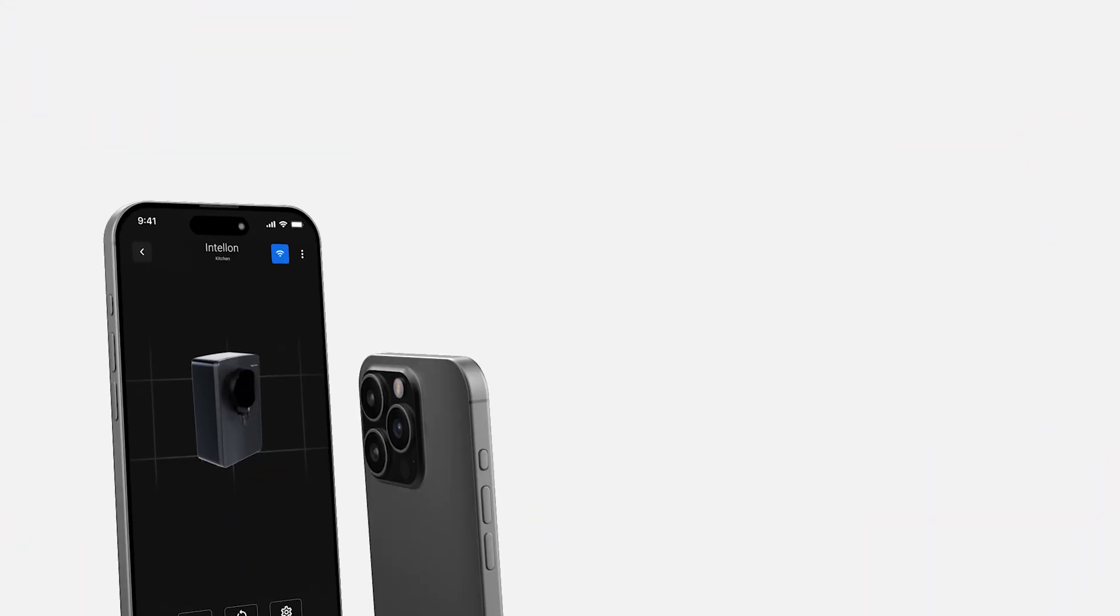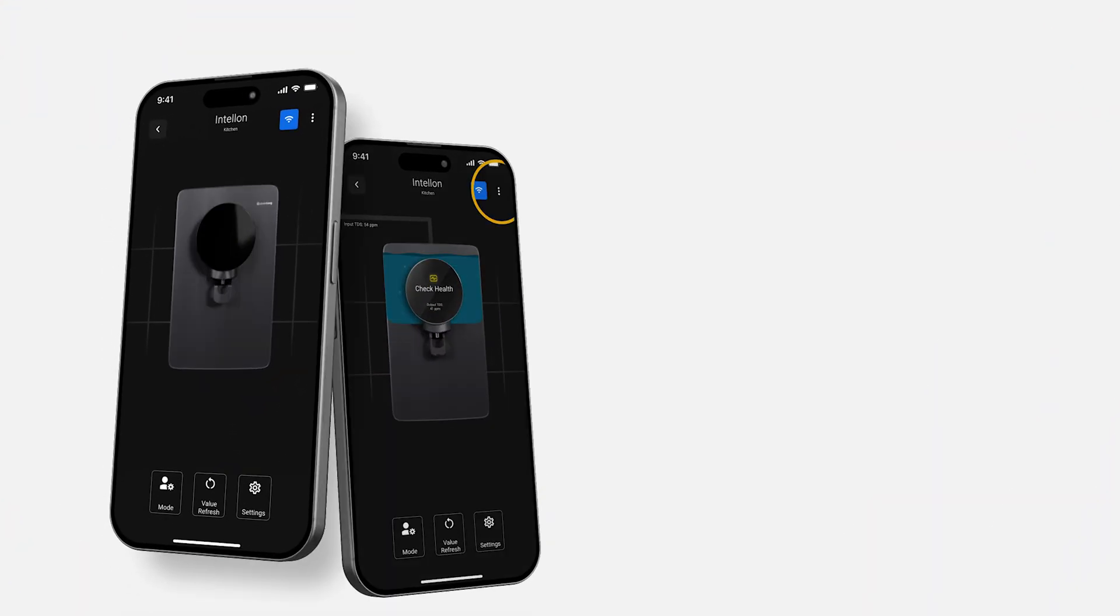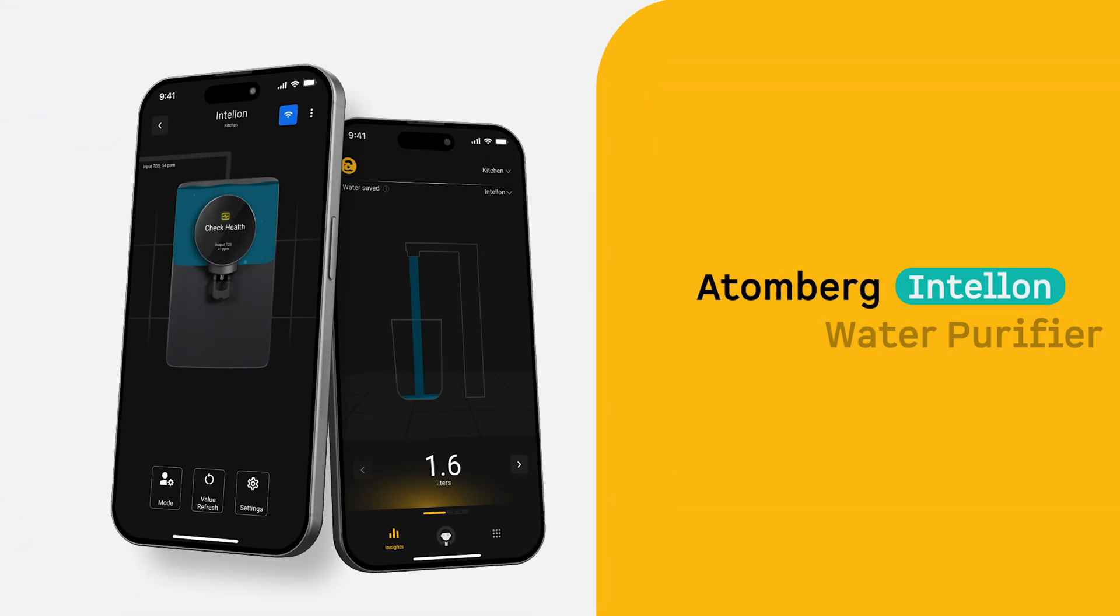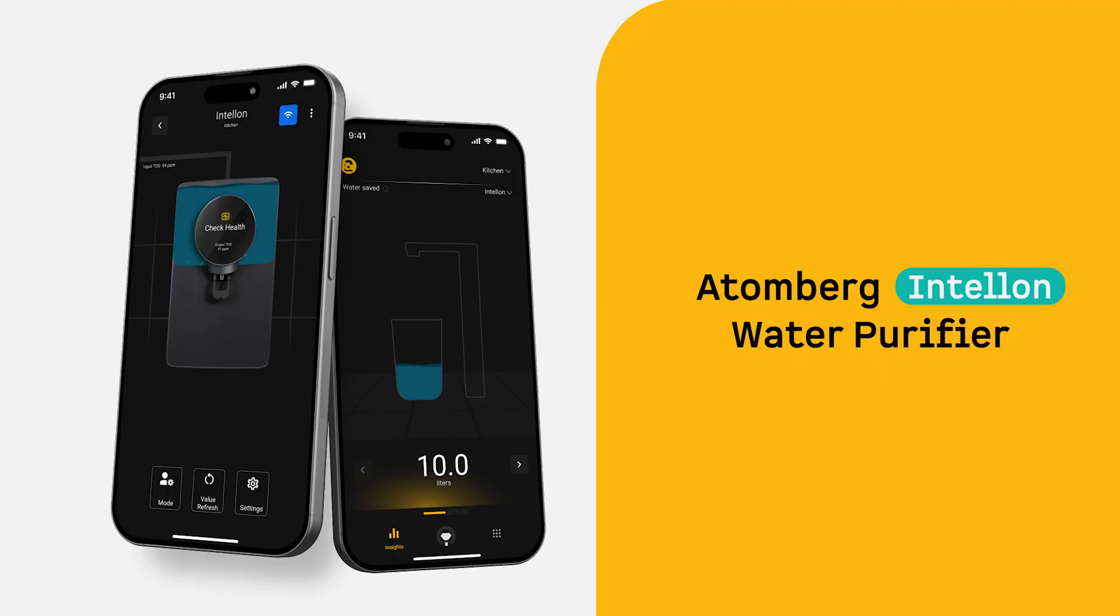Safe and pure, smart and effortless. The future of water purification is here with the Atomberg Intelon Water Purifier.